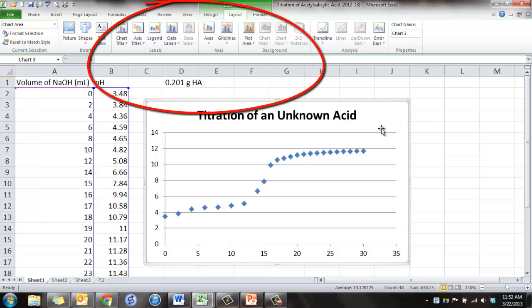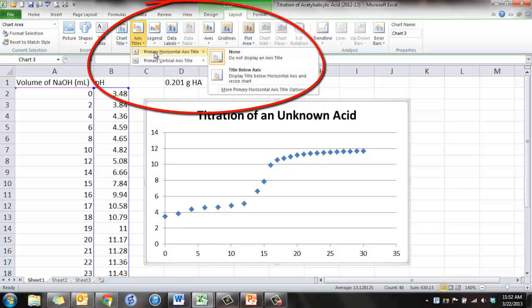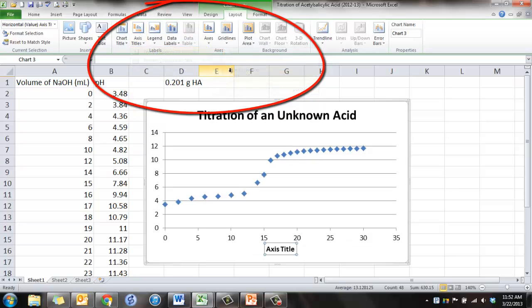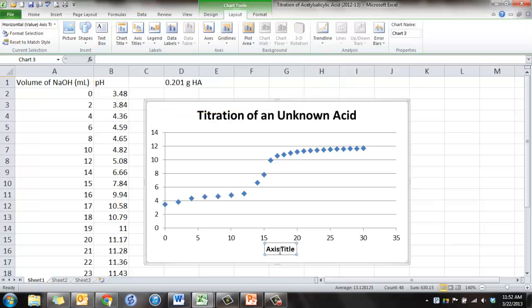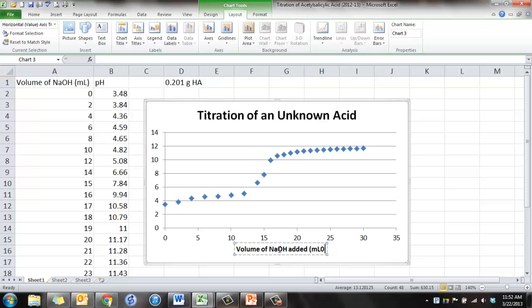Again, click on the graph so you can see your three choices. Now let's click on the Axis Titles, and we'll do the horizontal axis, which is the x-axis. And this title should be, well, what was it? It was the volume of sodium hydroxide added, and it was in a unit of milliliters, so put that in parentheses.